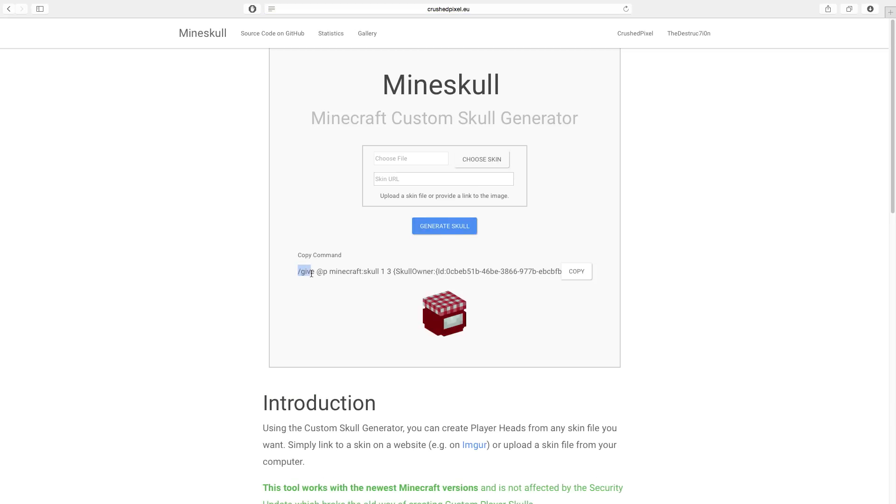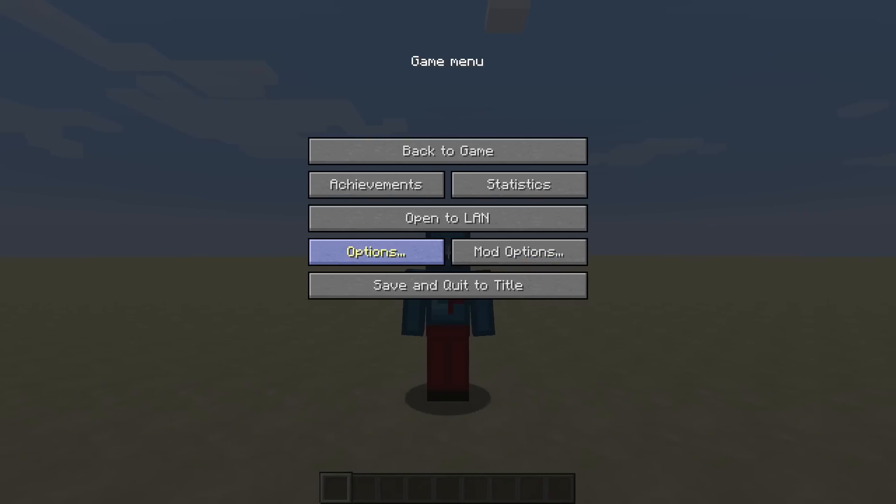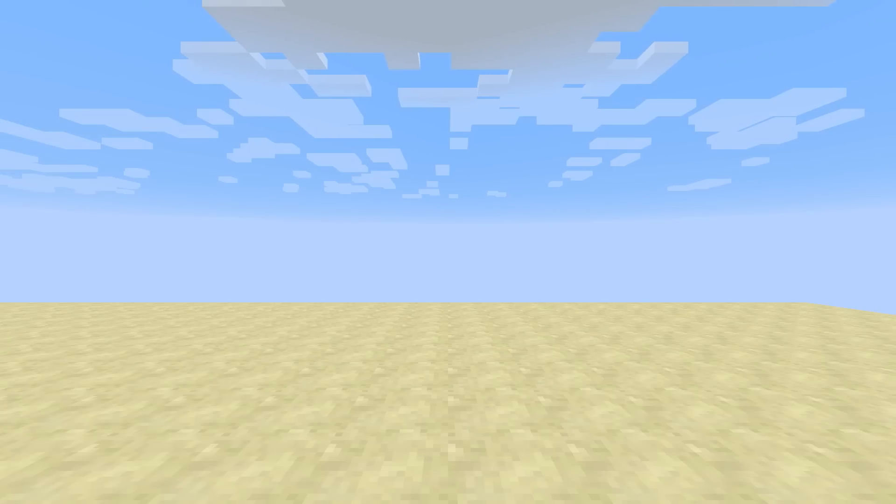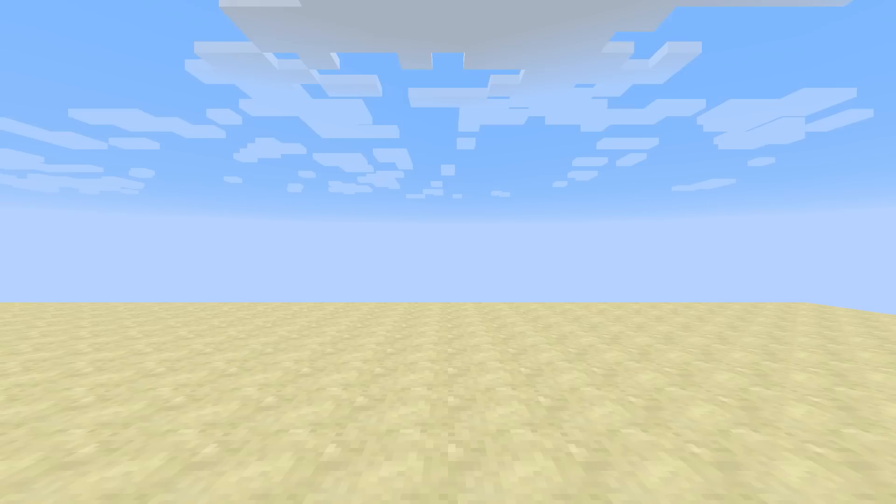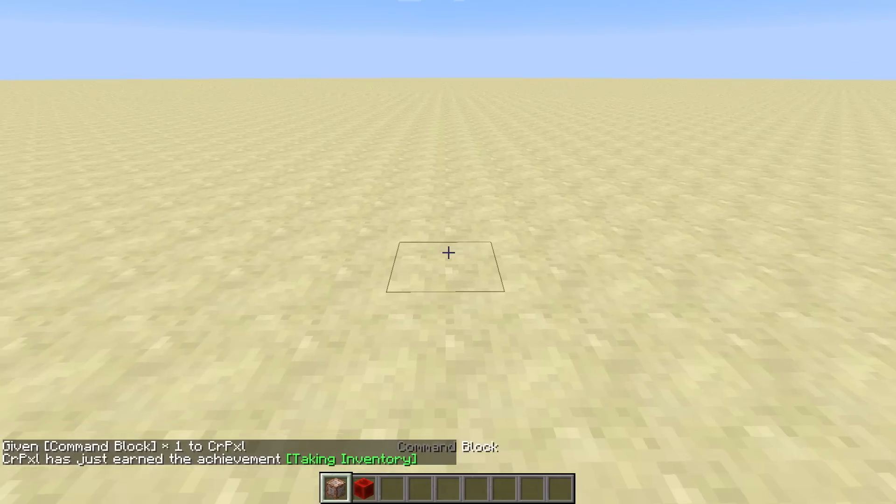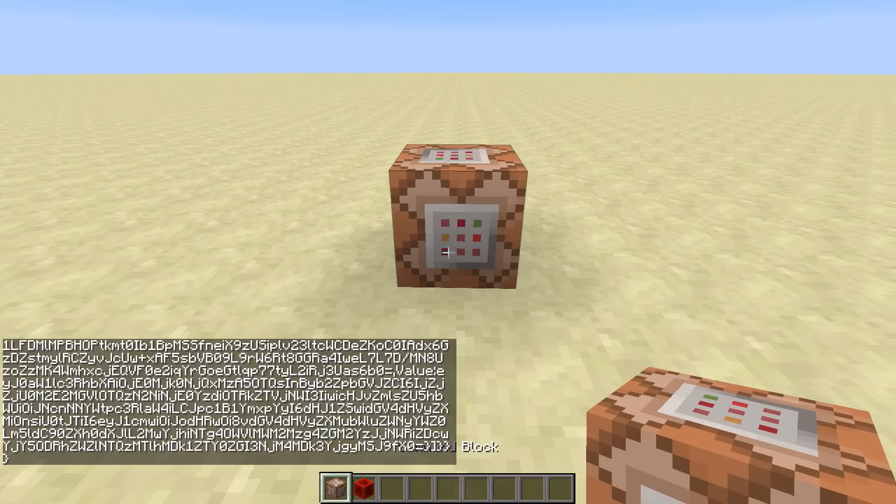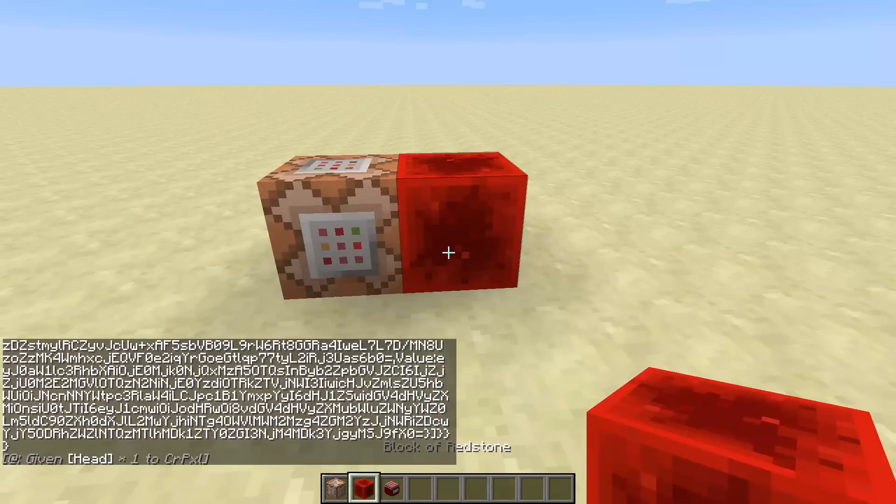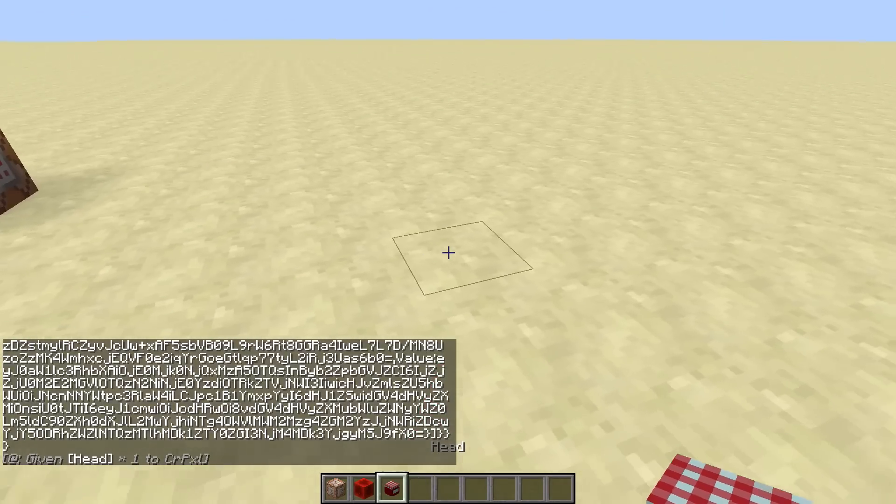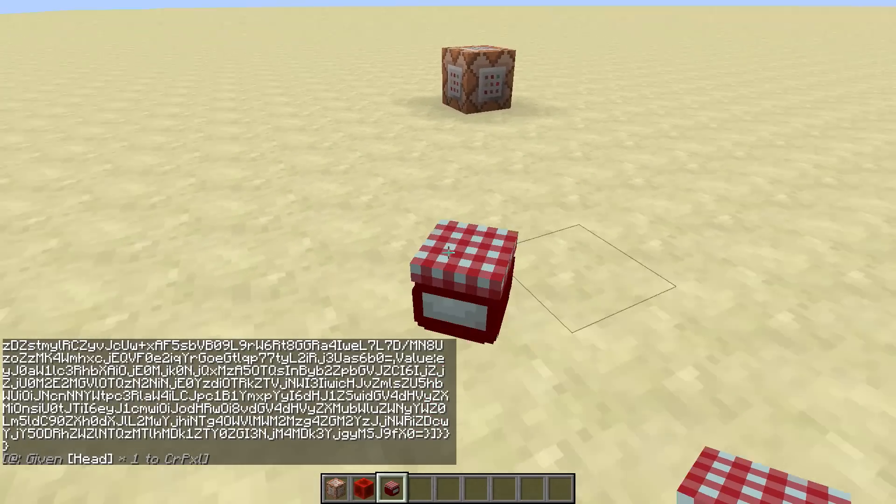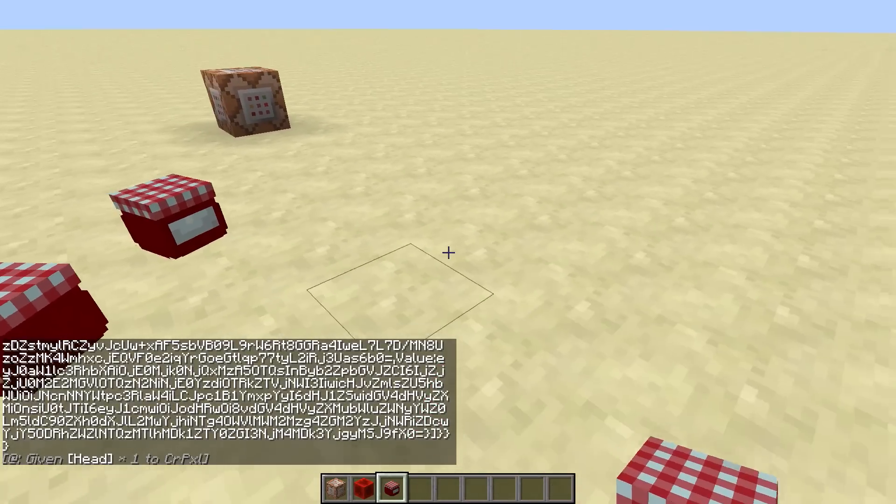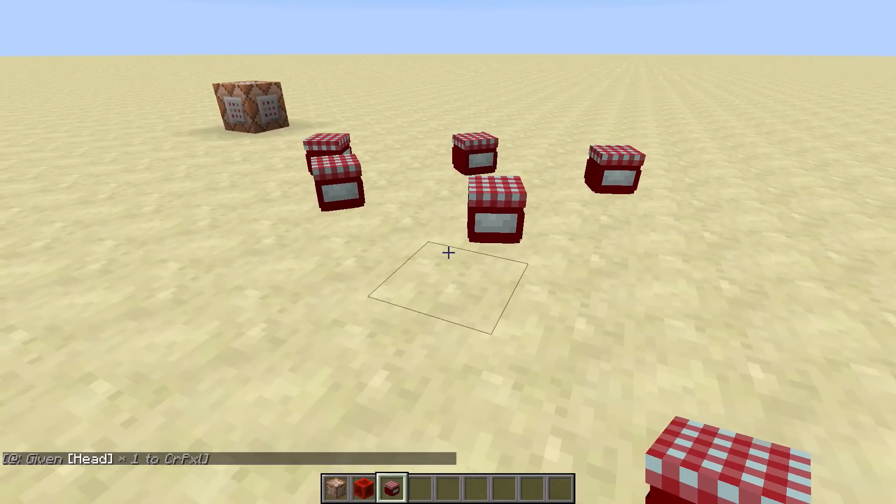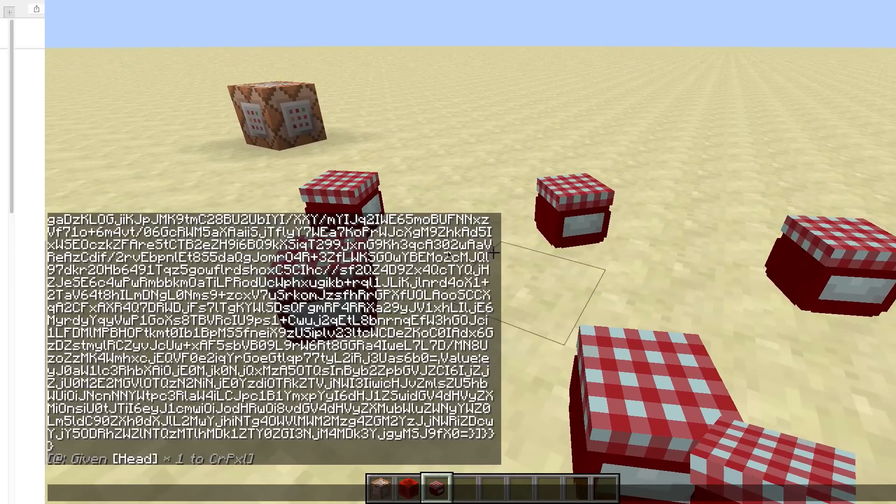And if we give ourselves a command block, we just have to paste this command inside of that command block, power it, and as you see, we have gotten a custom player head from a skin file which we uploaded ourselves.